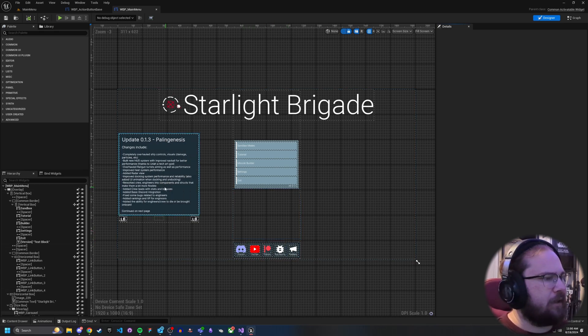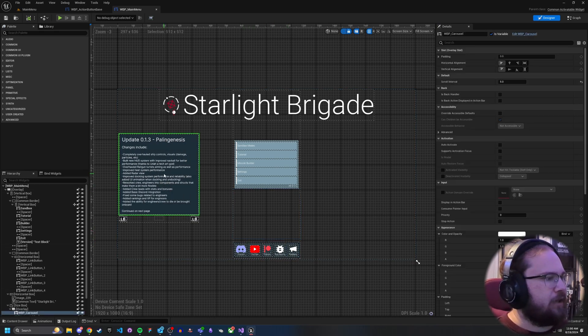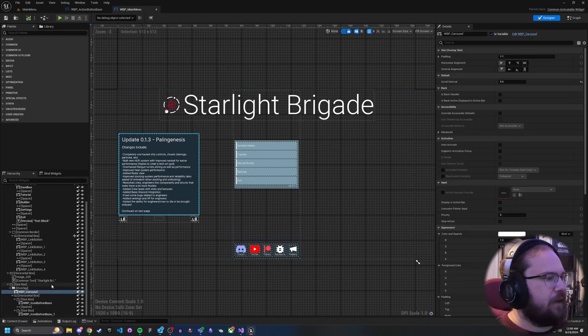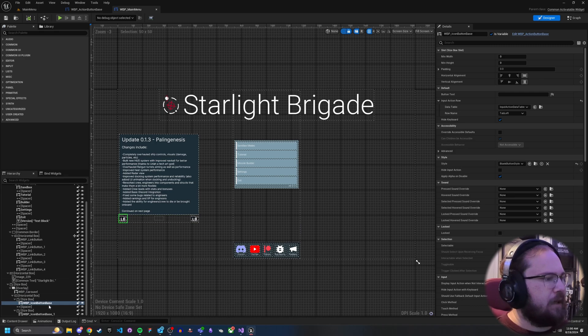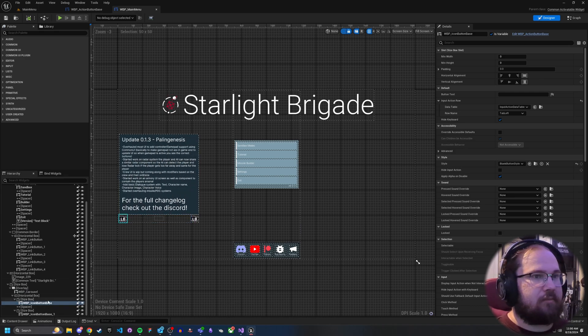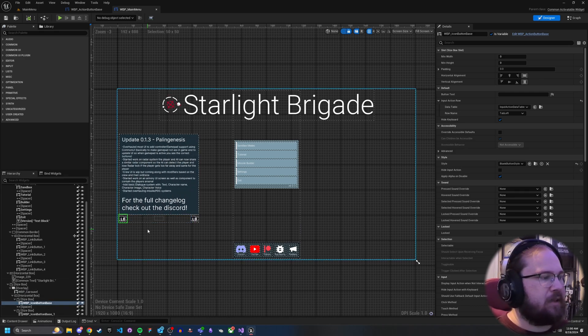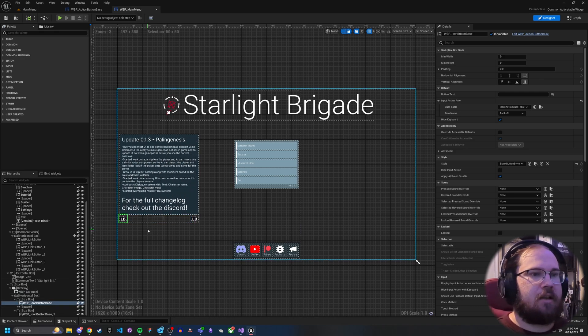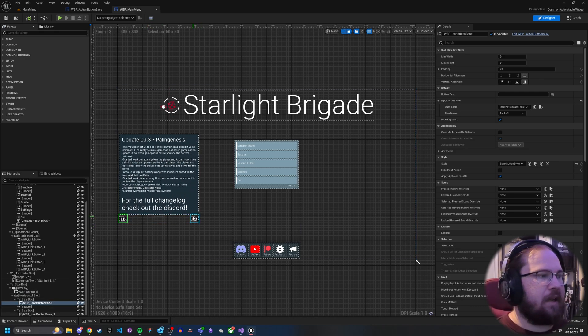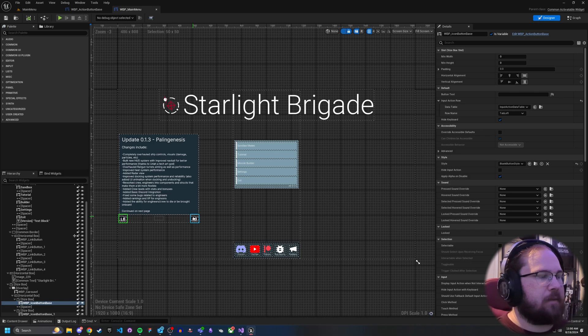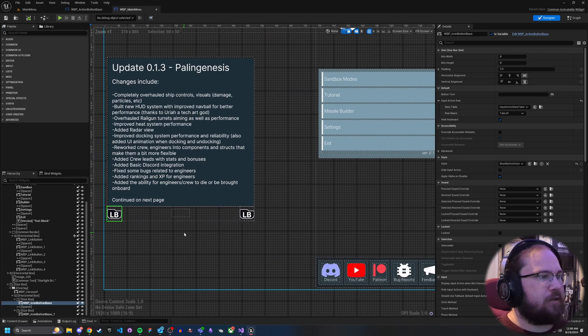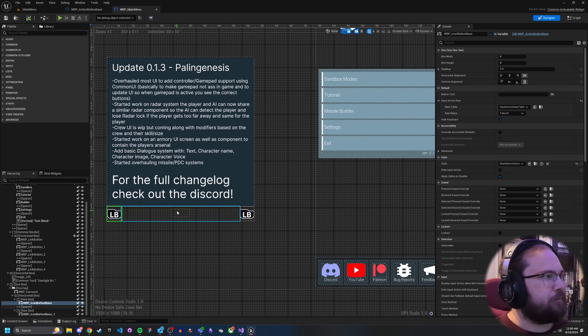So we go ahead and take a look here. As you can see, I have a carousel and I have these action button base buttons that I've basically created to handle this input. So let's go ahead and actually take a look at how to do that.